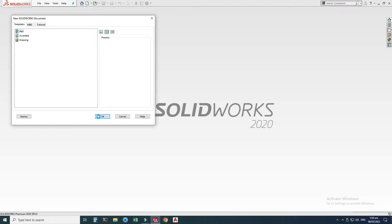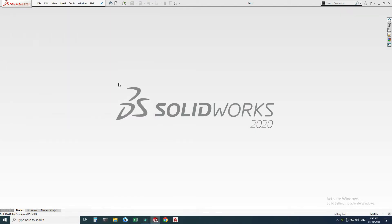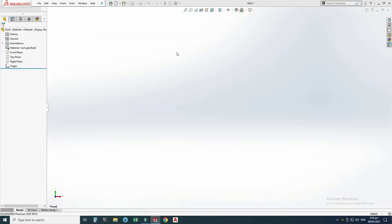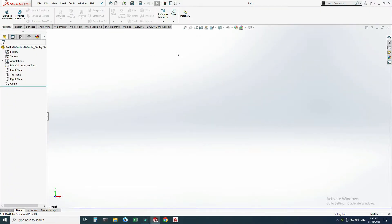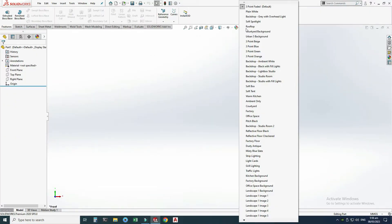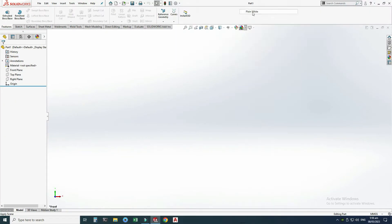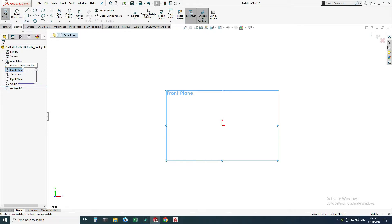First we will make the part, so let's go to New, select Part, and select OK. Now we are in the SolidWorks interface. First I will change my background to plain, and I will set my units to MMGS. Let's go to the front plane, select Sketch.